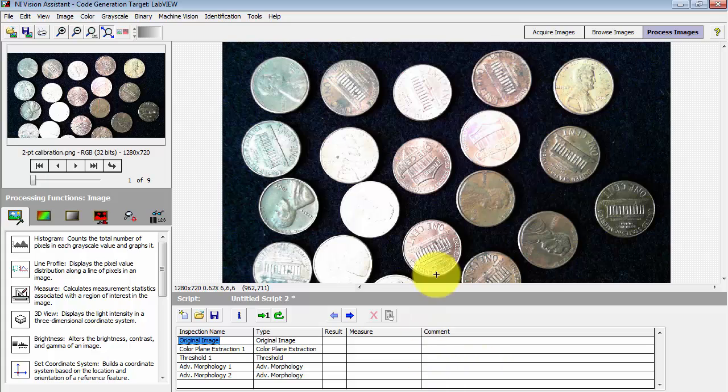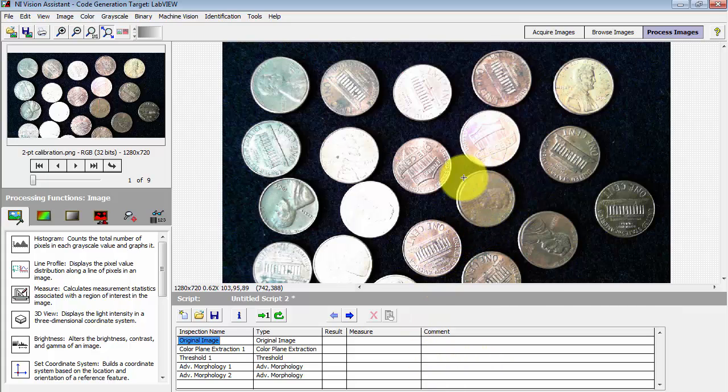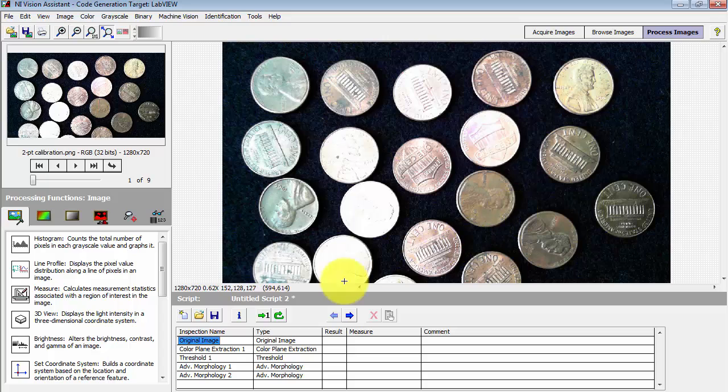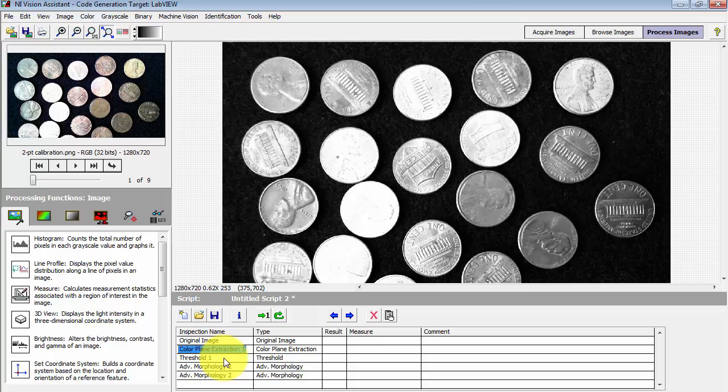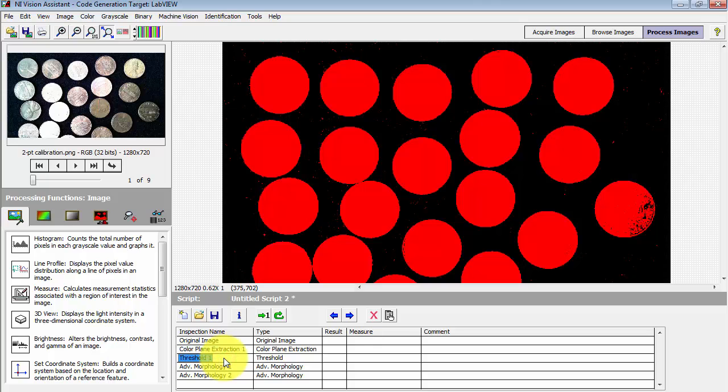Here I've started with an image of coins, obviously circular in shape, and I'm interested in being able to automatically detect these coins.